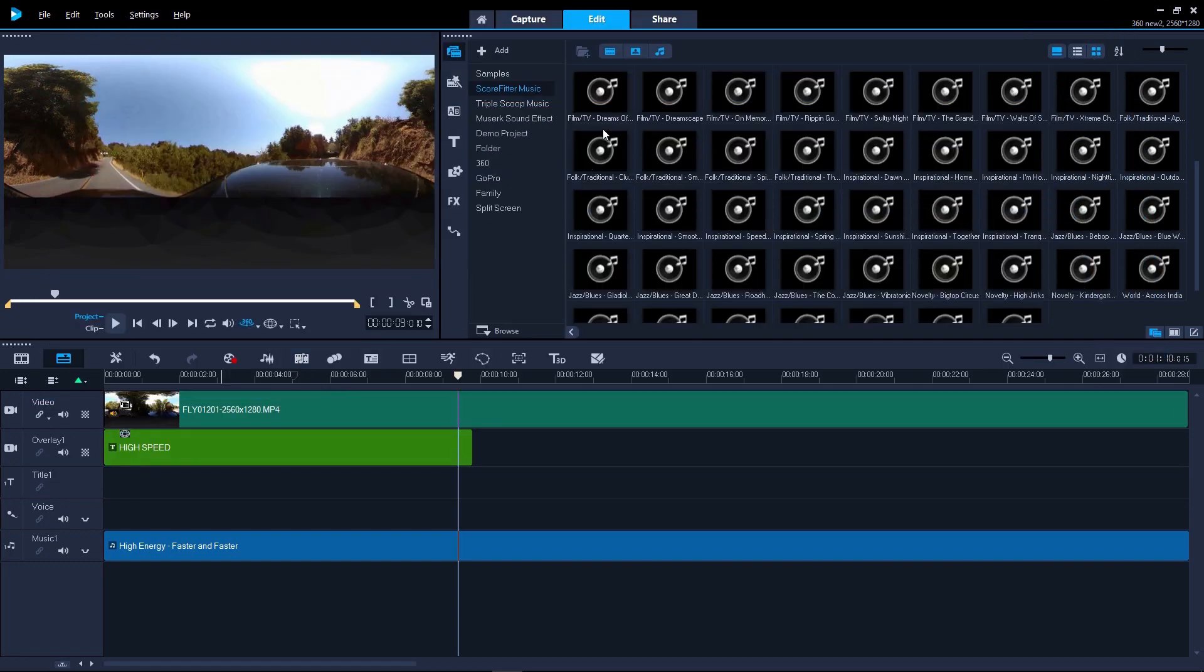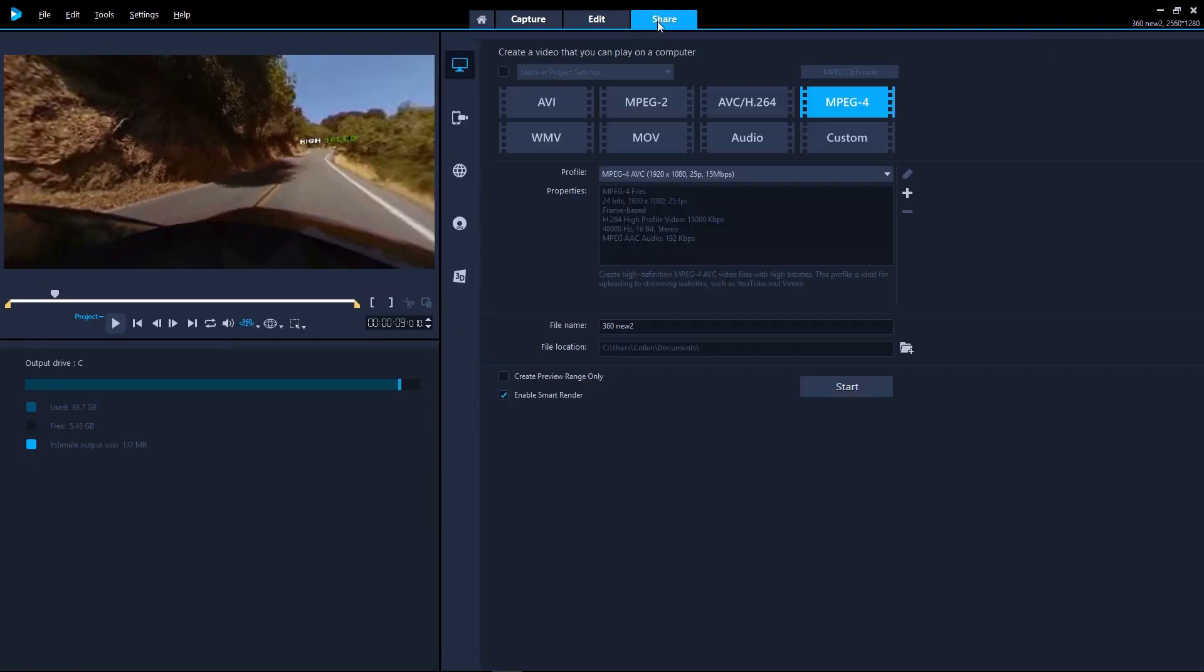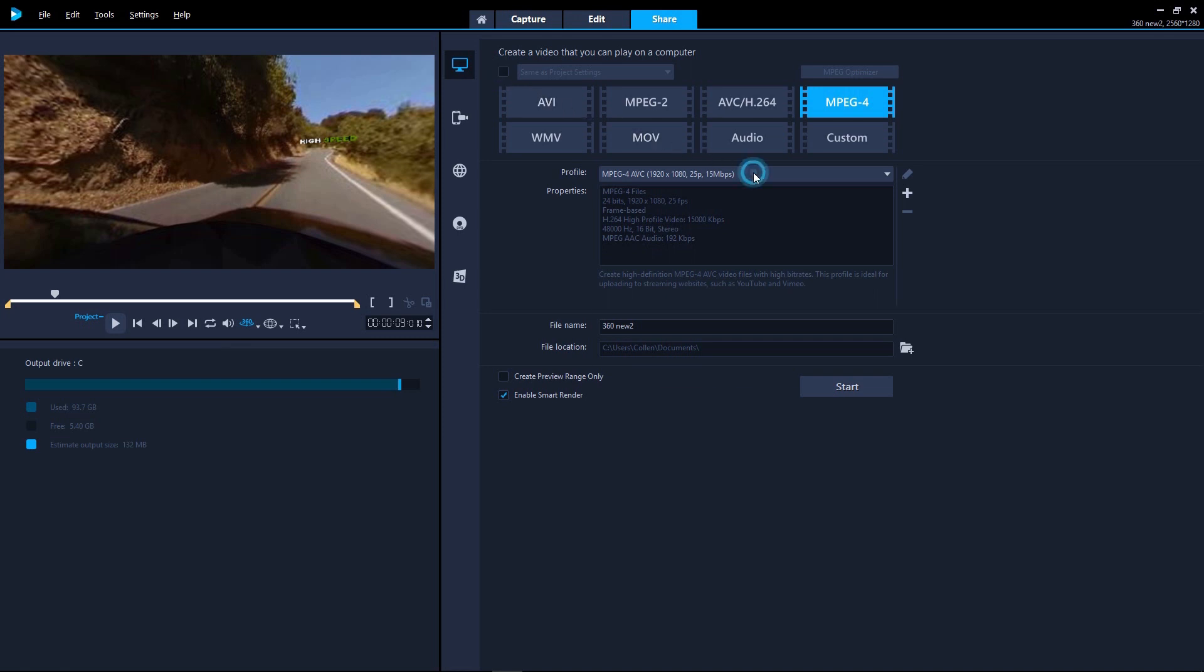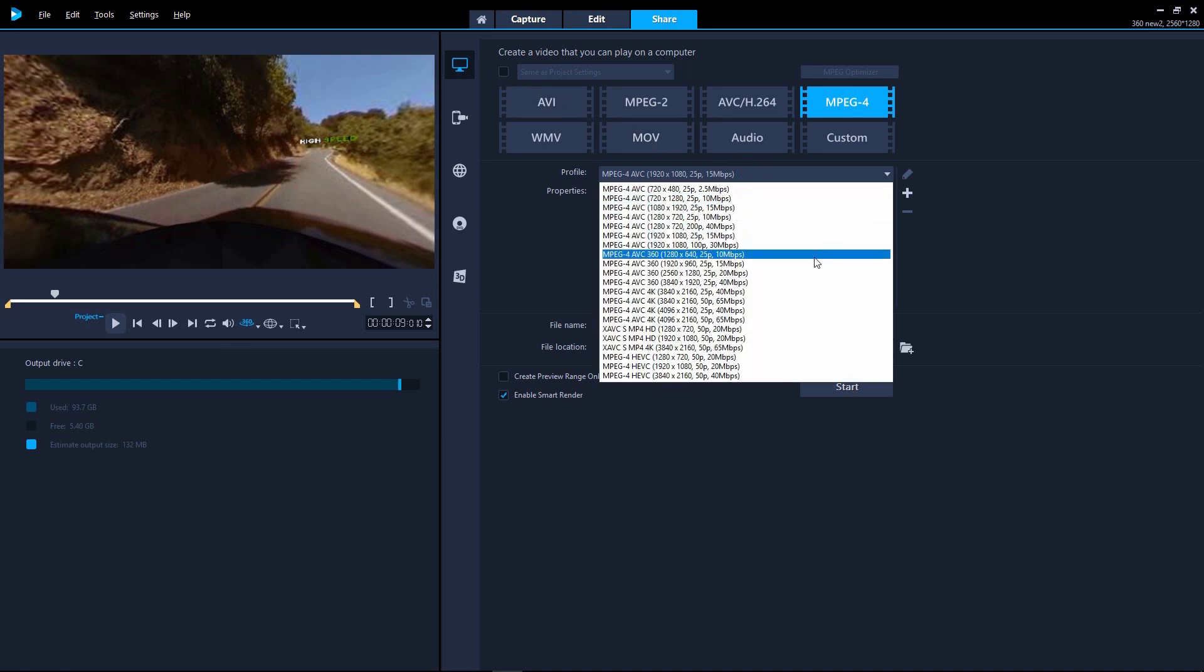To export your project you have a few options. To export the video as a 360 video, check the same as project settings checkbox, or select a 360 compatible export profile such as MPEG4 AVC 360 resolution.